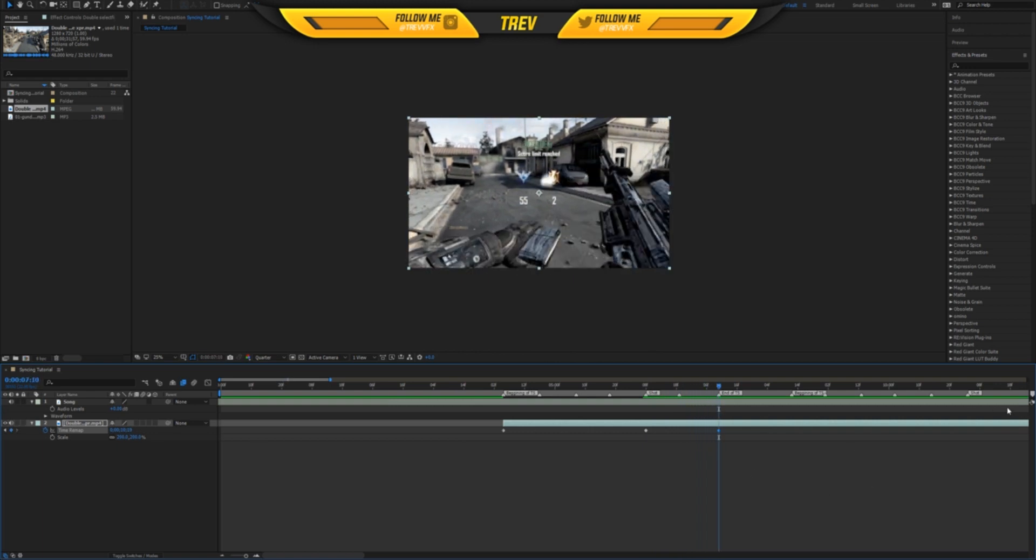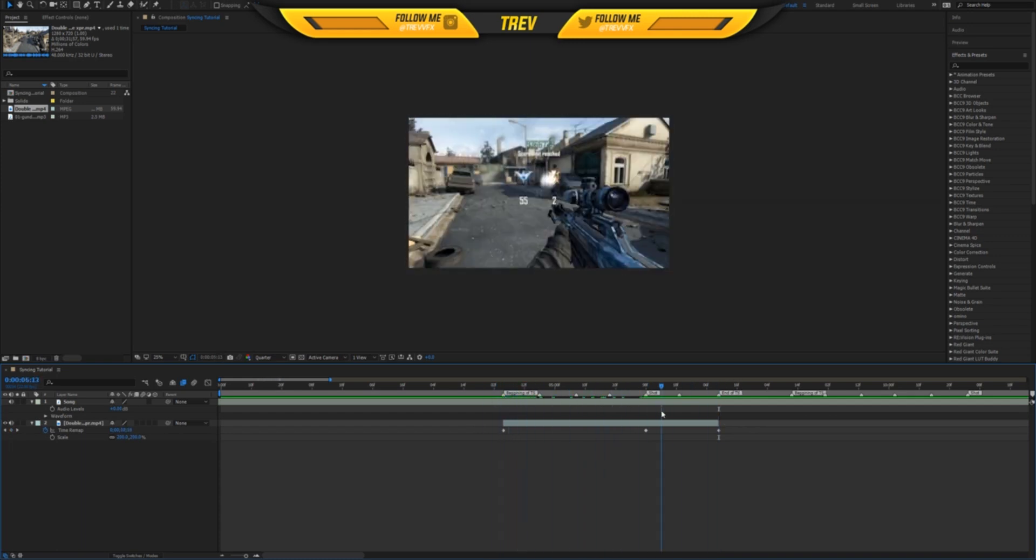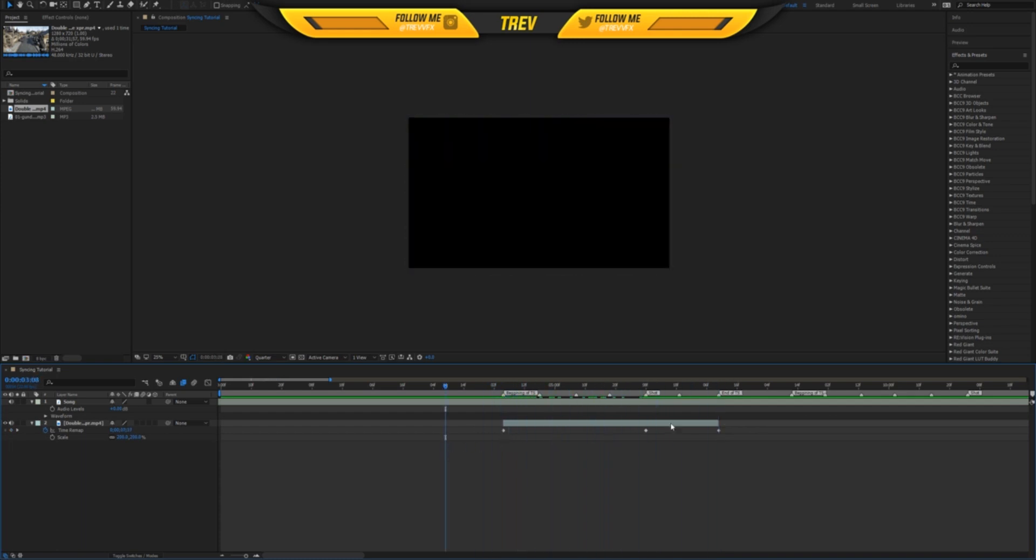He shoots and then comes back up like that. To end the clip, you just hold Ctrl-Shift-D to cut it. And then you have this basically. I'm just going to play it out. It's not synced at all.